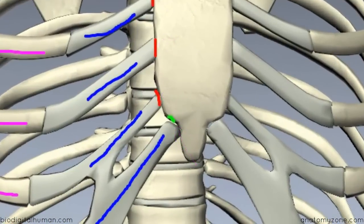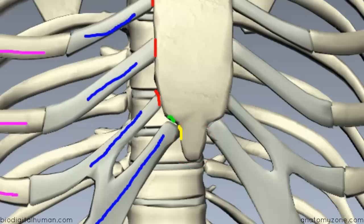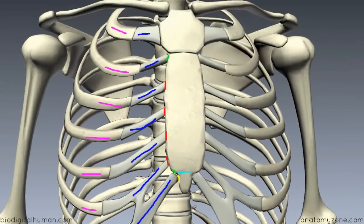The other demi-facet lies on the xiphoid process, which is the little process at the bottom of the sternum. Between the body of the sternum and the xiphoid process, you've got a fibrous joint. That's a brief outline of the sternum.